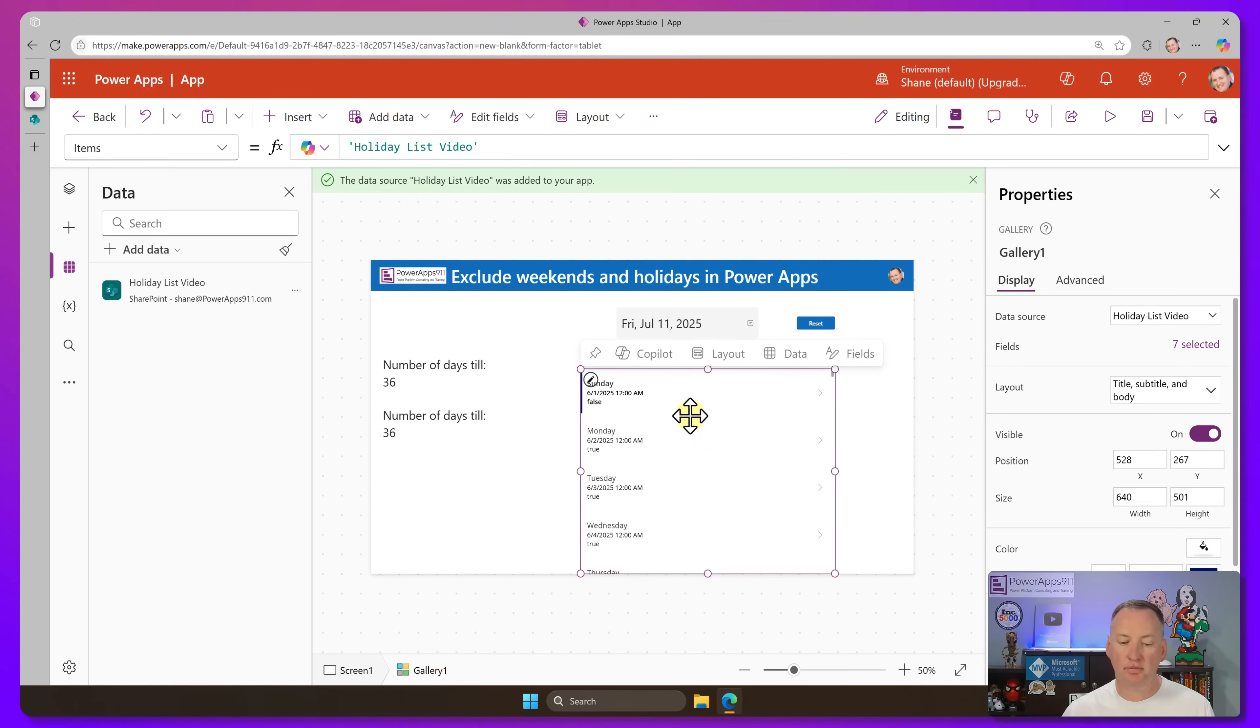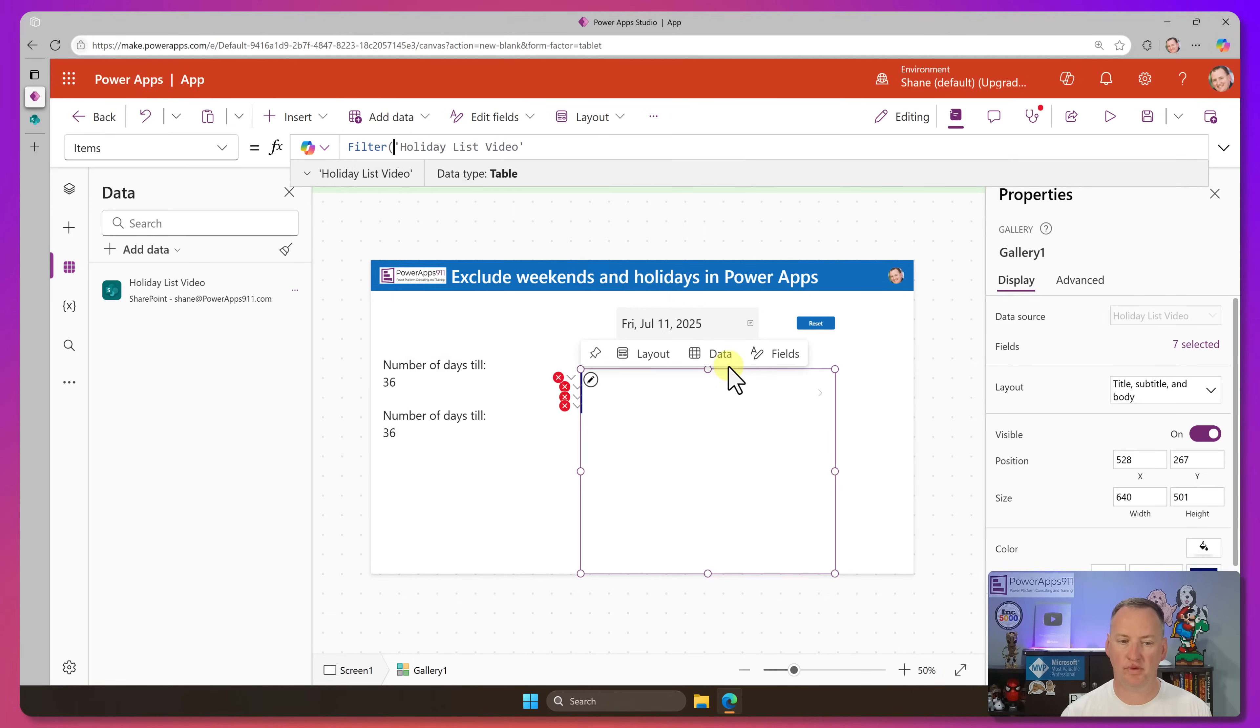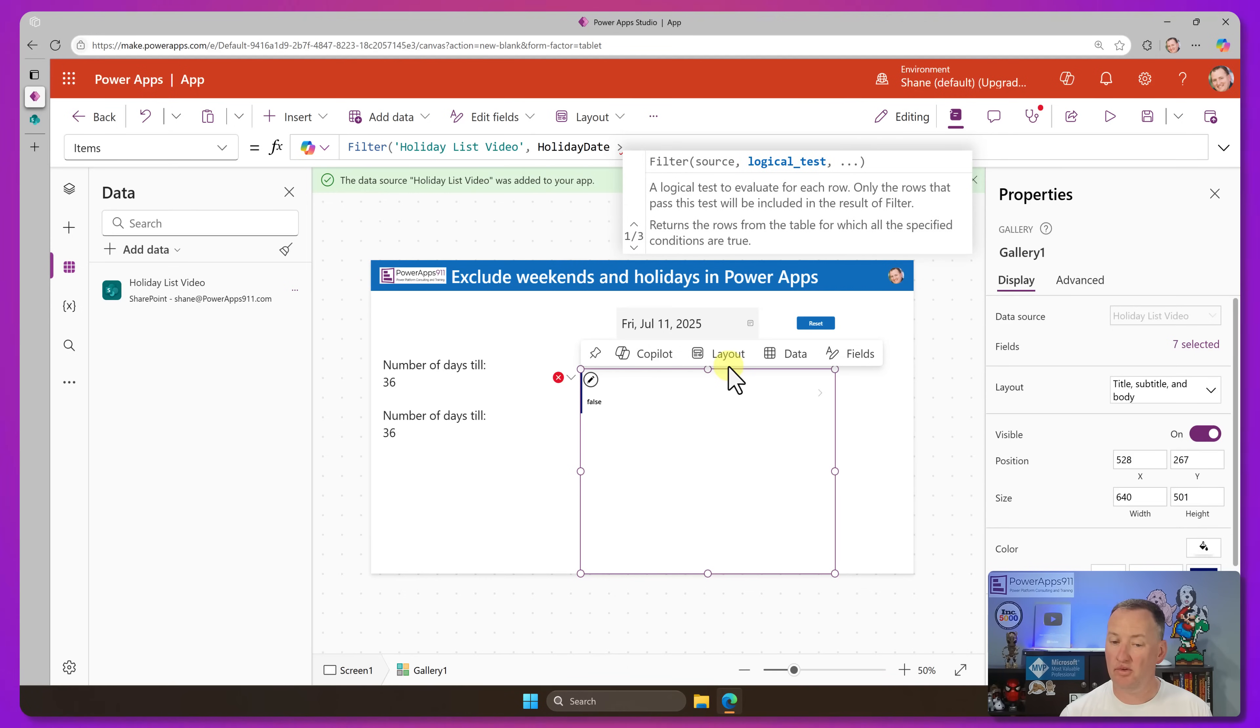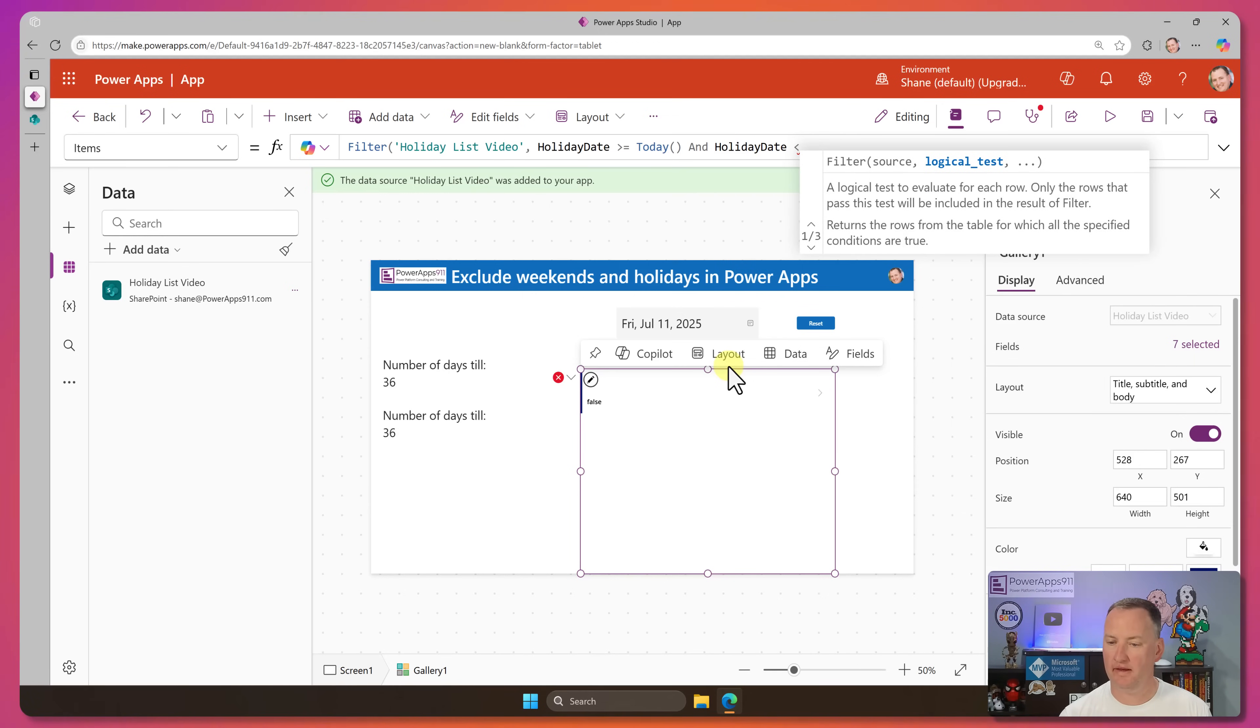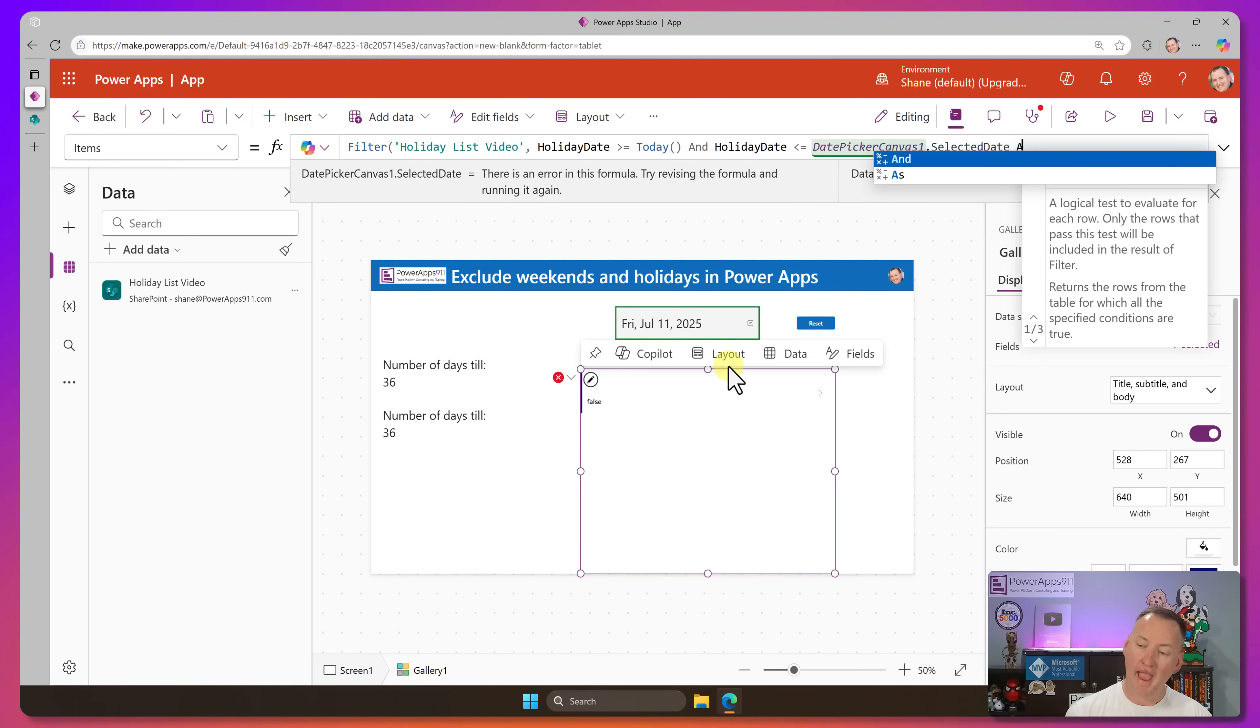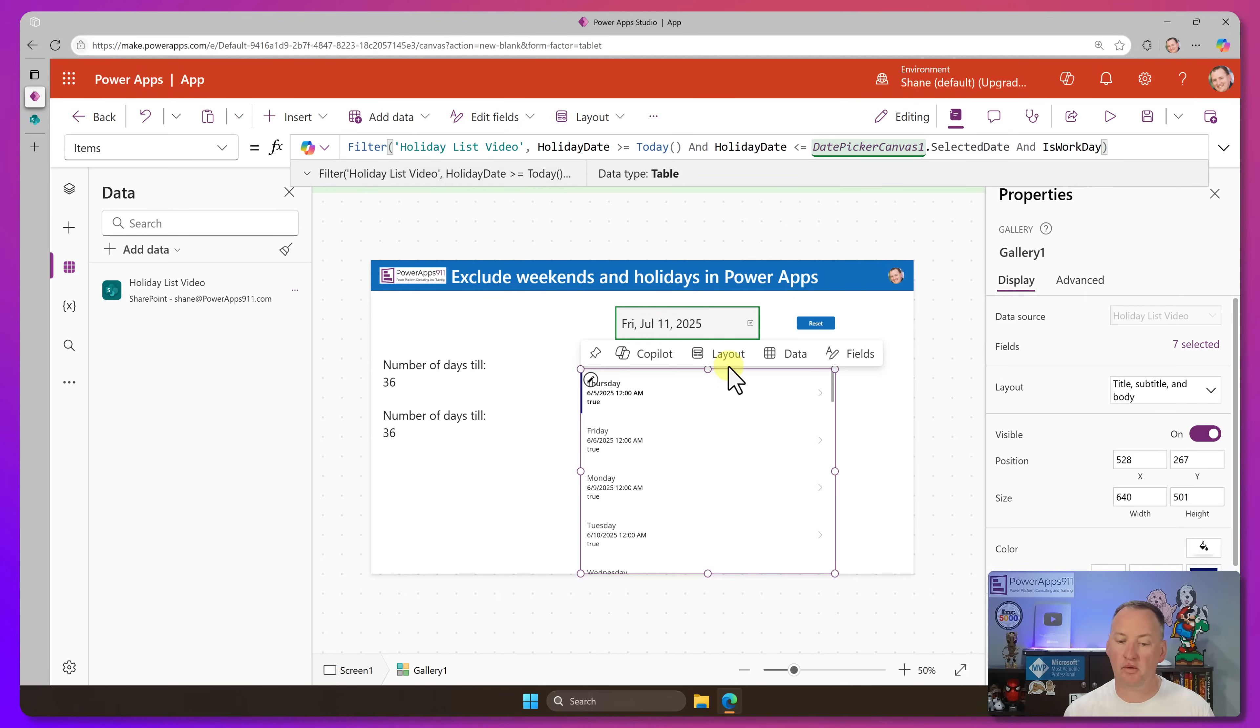So now at this point, we want to figure out how do we do the math. So what we want is we want all the workdays between now and July 11th, which we got was a 36 here. So we're going to go and we're just going to say, hey, I want to filter holiday list video where holiday is greater than or equal to today. And holiday is less than or equal to our date picker, selected date. Yeah, I use the modern controls. I just feel a little crazy. And I just like to say and like that. And is workday. That's a Boolean, true or false. And so it's only going to return the ones that are is a workday. So you can see, look, from today. Well, today is the fifth.